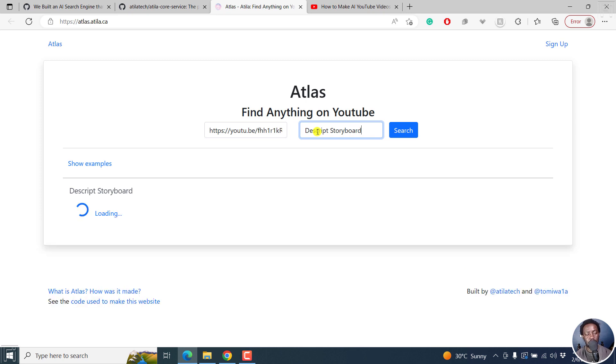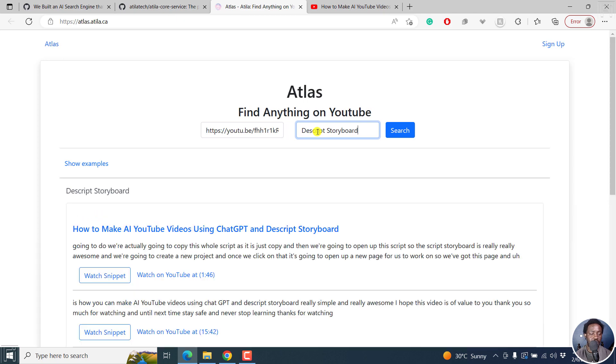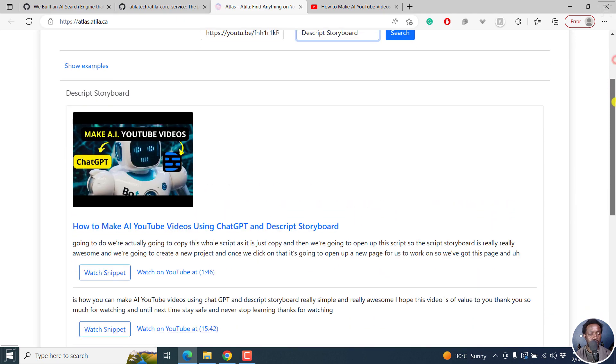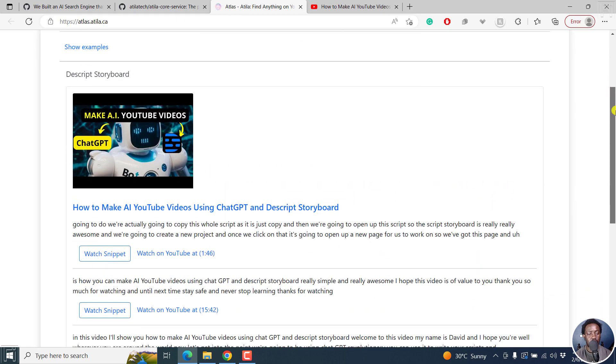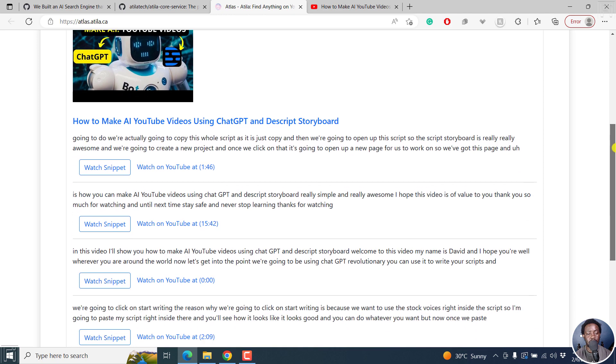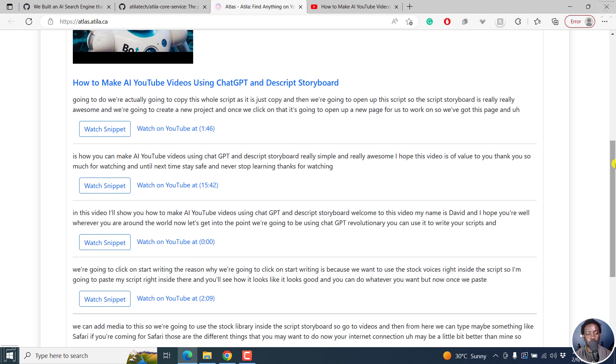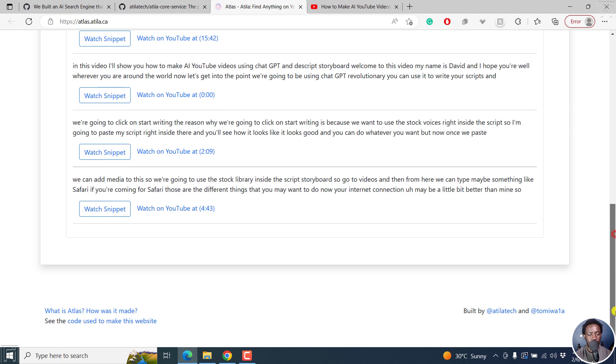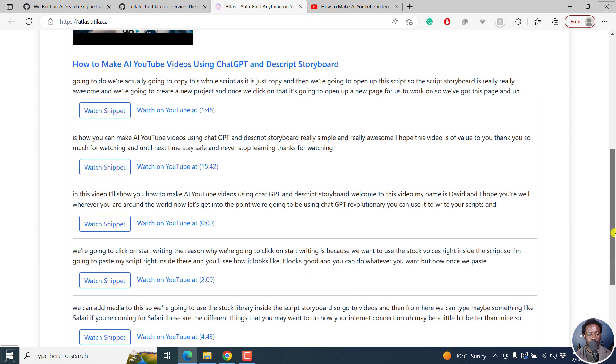What happens is that it's going to automatically transcribe this, I believe in the background, and then give us snippets or sections where Descript Storyboard was mentioned. So you can see there's the first section here. And then we've got another one here.